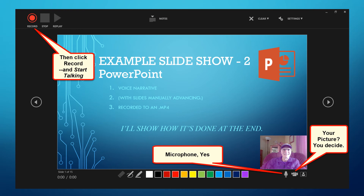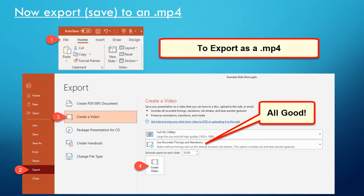You can also pause the recording, which is kind of nice, and then restart the recording. When you're done with the recording, you can save it if you want, but then you're going to want to export it or save it as an mp4. So you hit File, Export, Create a Video, and then hit Create Video.